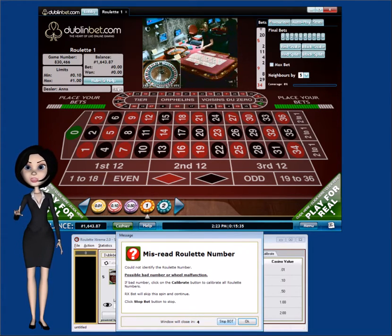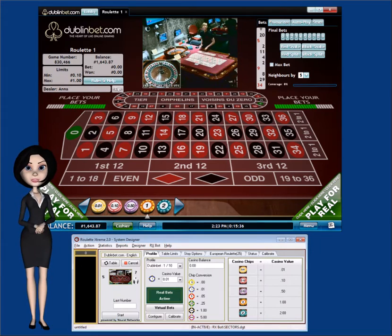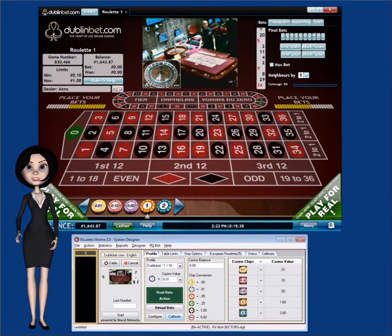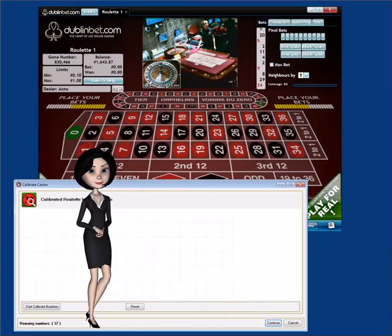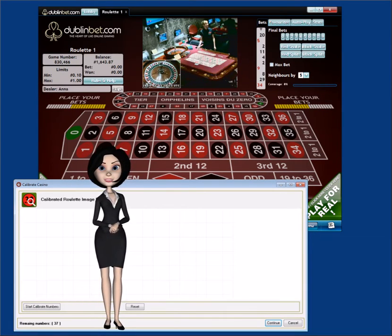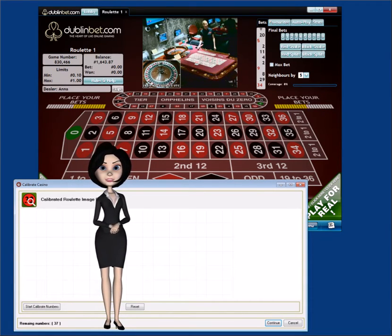To do this, stop RxBot and click on the Calibrate button. A calibration window will appear. Now, click on the Start Calibration button to start the process.